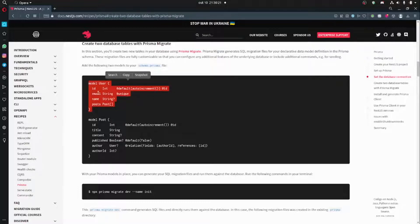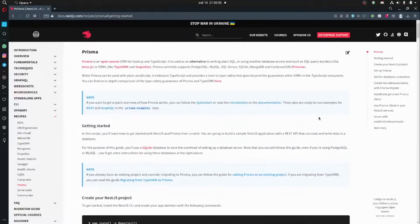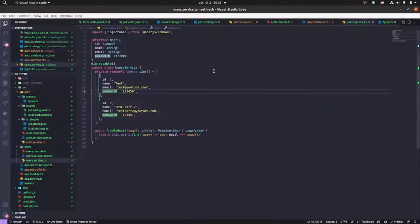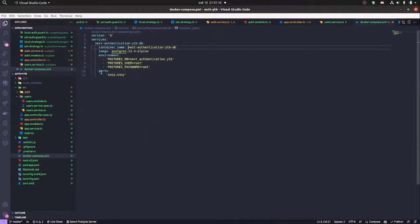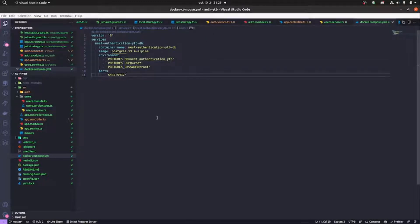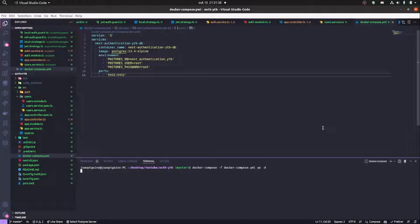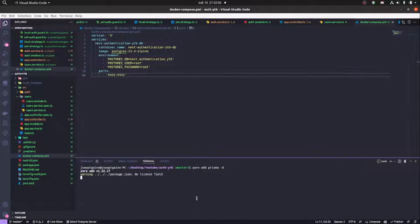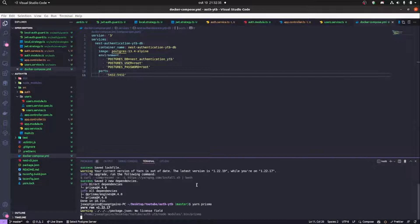Now we're going to be creating our Docker setup so we can manage to create a Postgres database. We're creating our docker-compose file here. All this information I'm going to be putting in the GitHub. So we run docker compose -f docker-compose up, and now we're going to be adding Prisma as a development dependency.